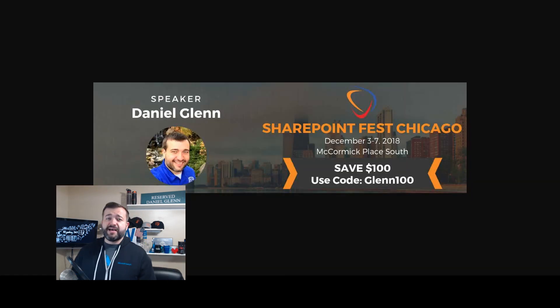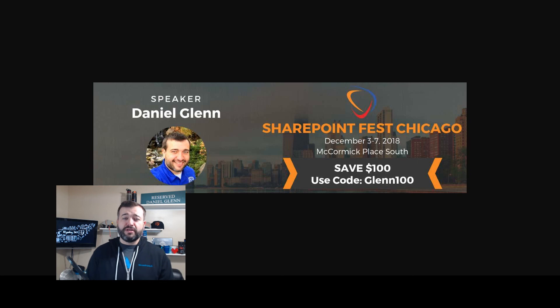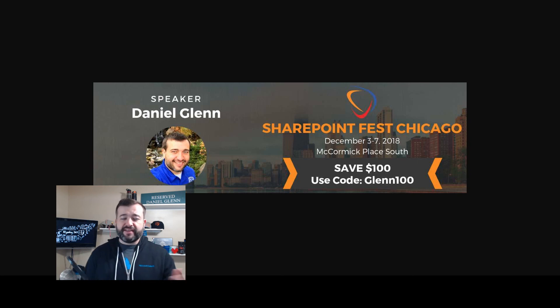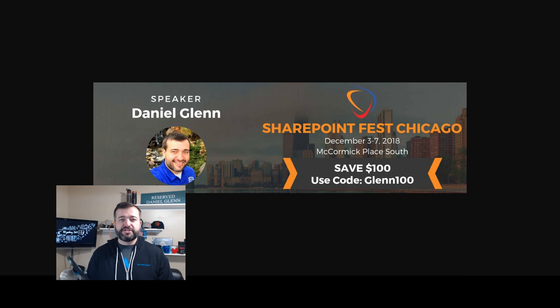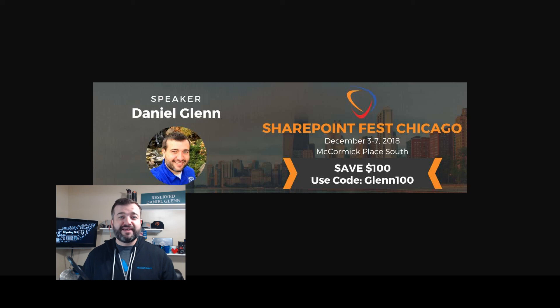Remember when you're signing up to use my discount code GLENN100, that's G-L-E-N-N-100. That'll save you $100 off the registration and I look forward to seeing you there December 3rd through the 7th in Chicago.